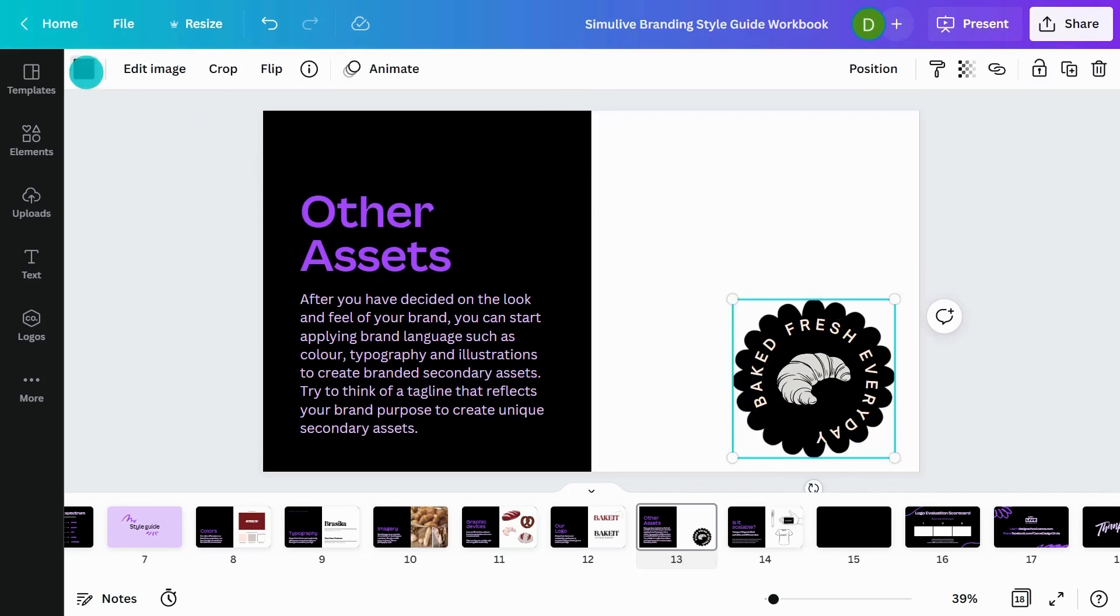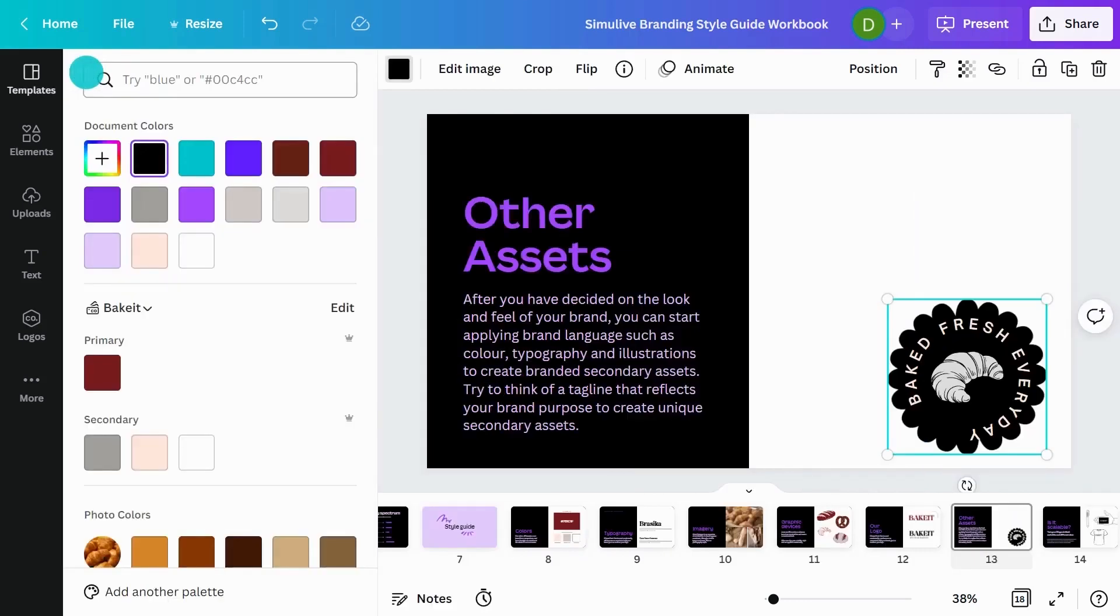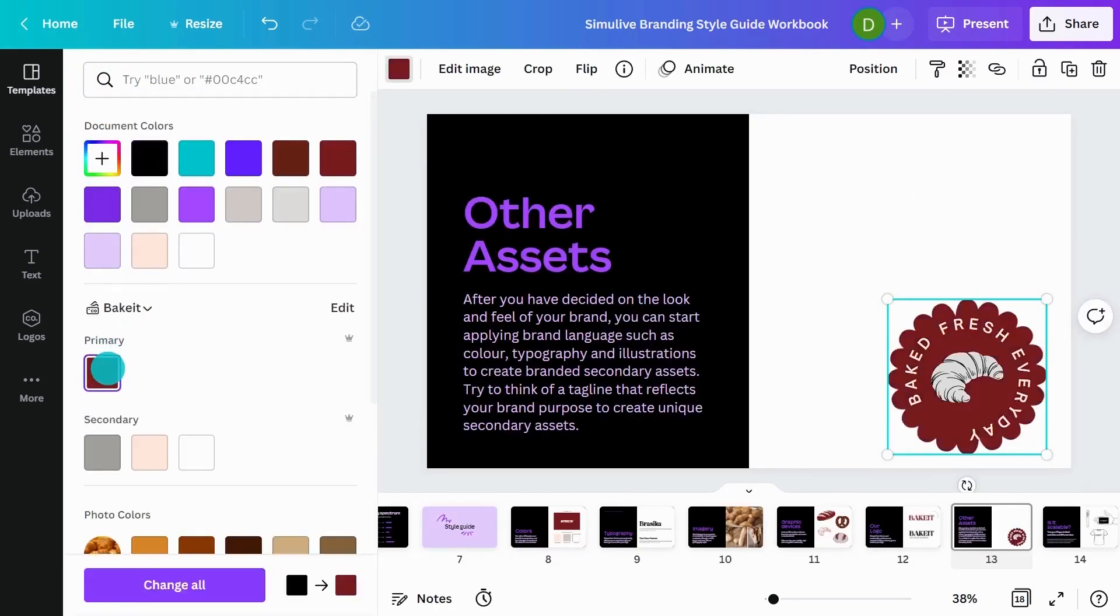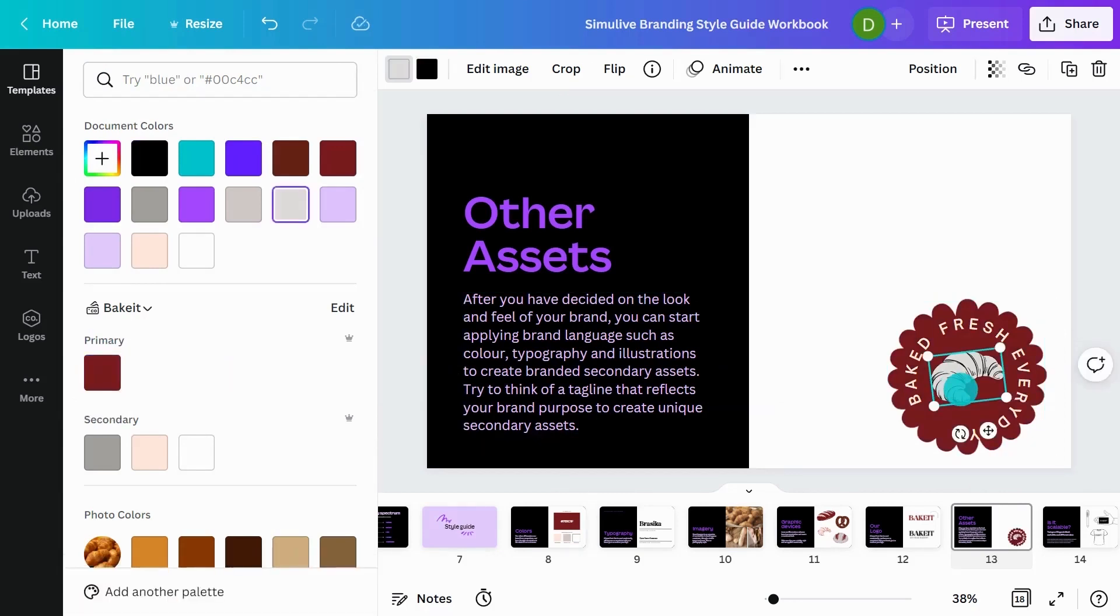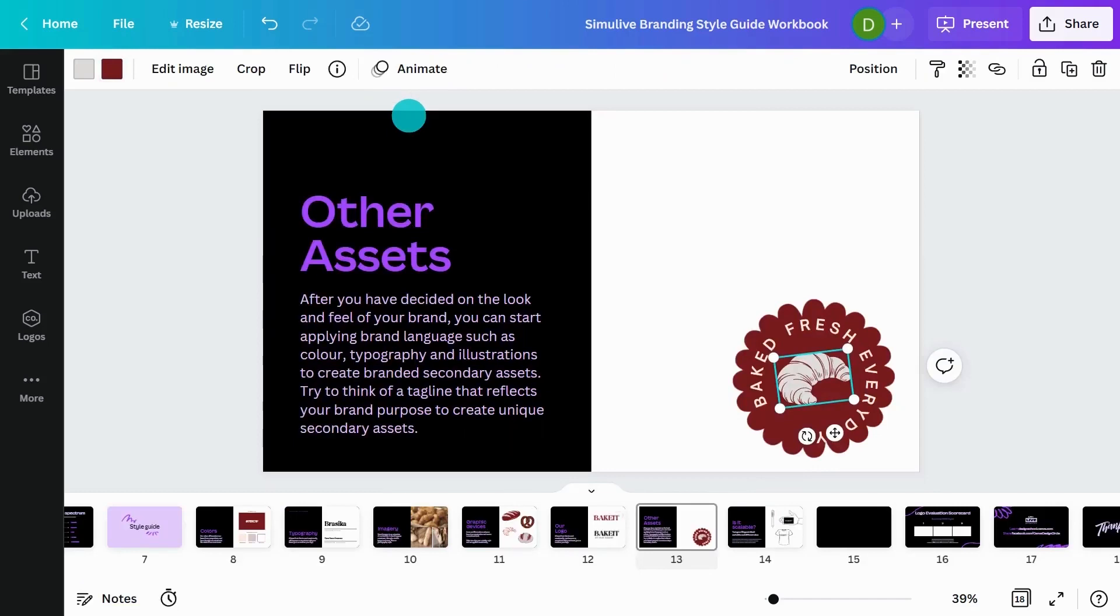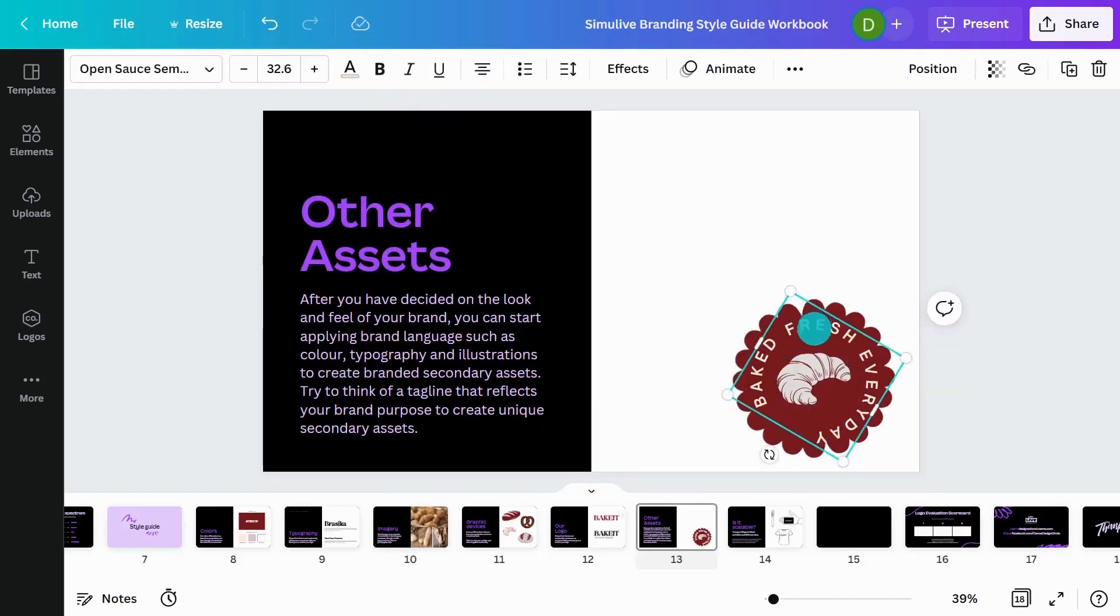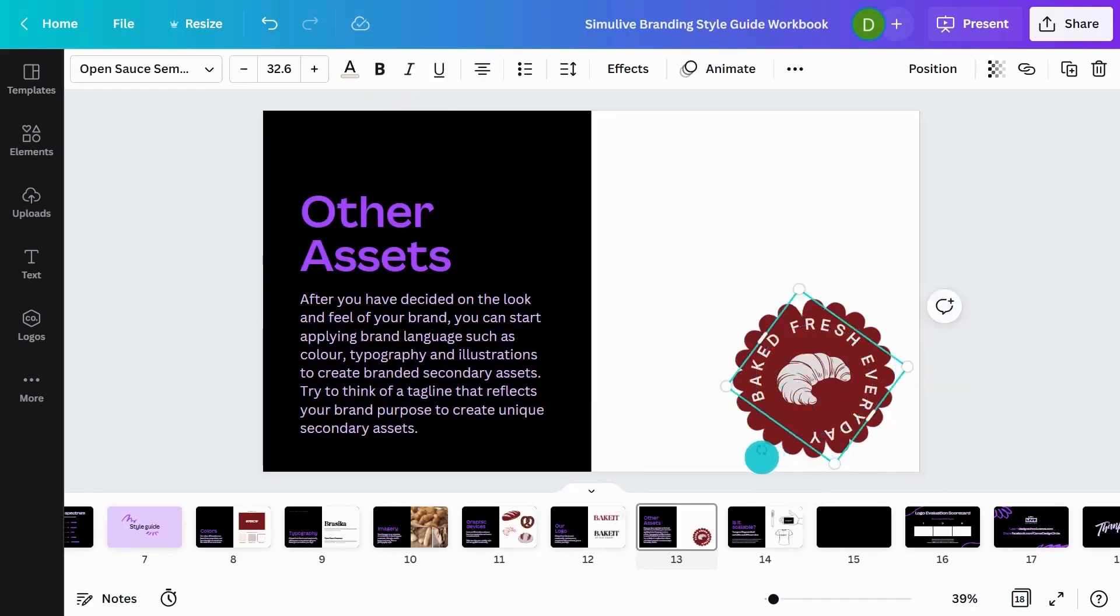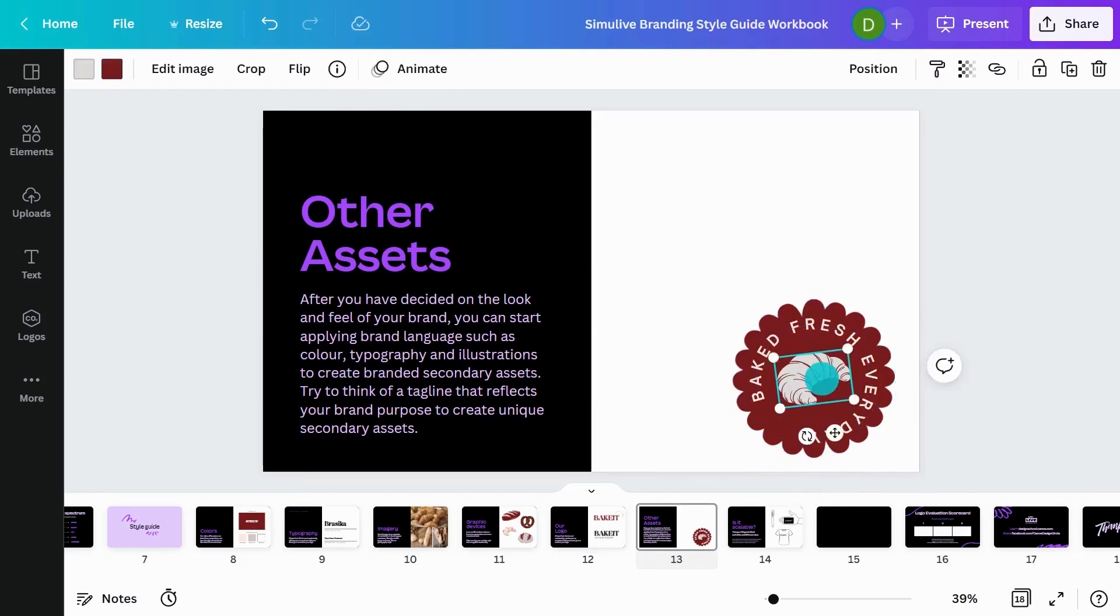Now if I click on an element, as I showed you before, you can actually change the colours. And your brand kit's coming up here. So I'm going to choose the burgundy colour. And I might recolour my croissant to have, instead of a black outline, I'm going to blend it in with this burgundy outline.